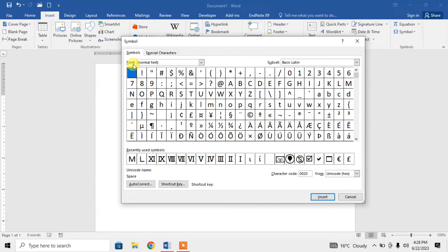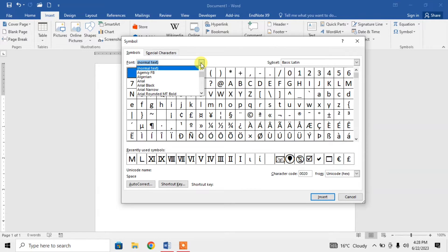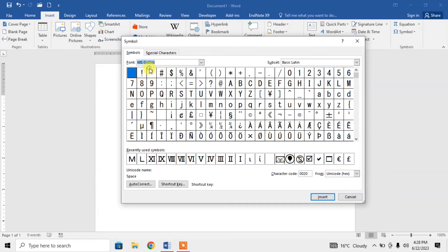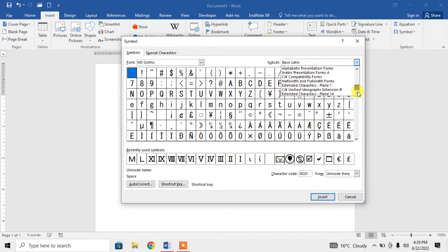One is Font and the other is Subset. Click on the down arrow button and from here choose MS Gothic. Type MS Gothic and select MS Gothic, and then from the Subset search for Mathematical Operators.